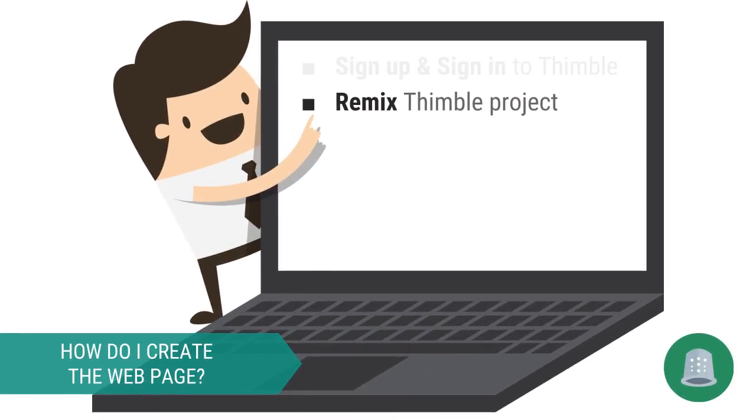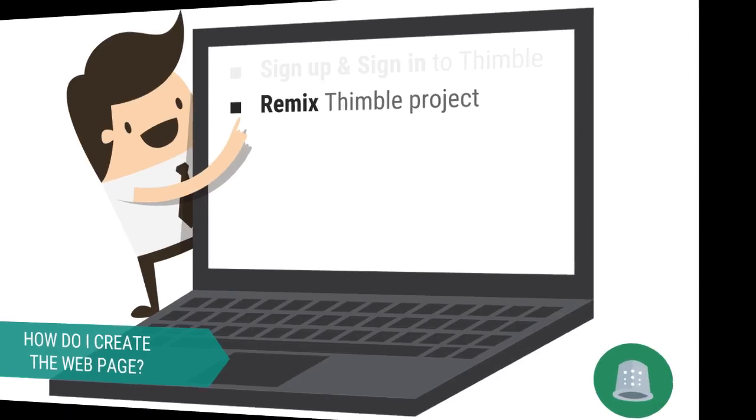Instead of building a web page completely from scratch, I will be having you remix one of my creations. After all, this lesson is more about you expressing your unique point of view rather than showing off your HTML skills.